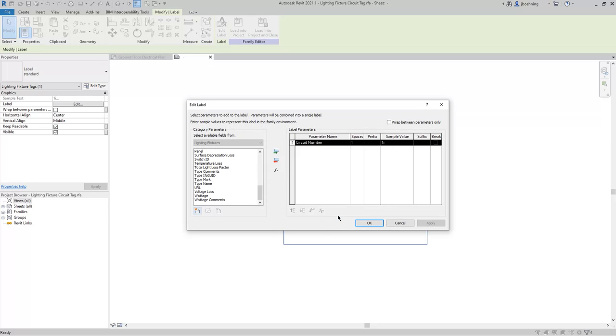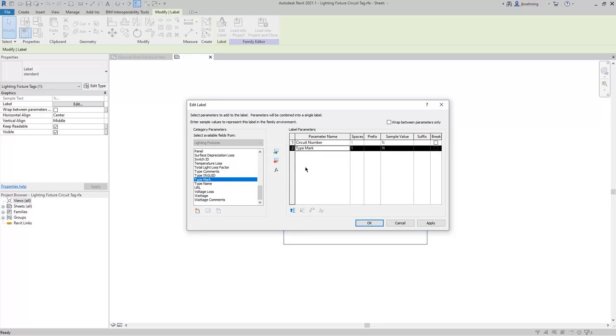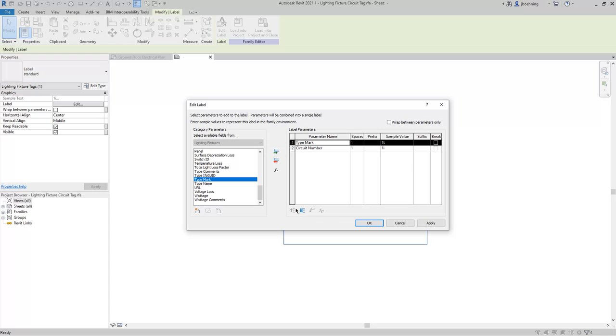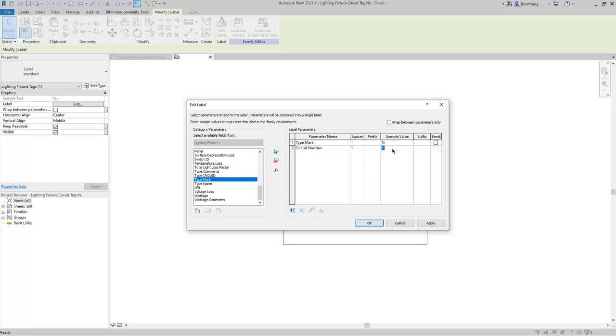I'll click Cancel, and then I'll select the type mark and add it to the label. When you have multiple parameters, you can control the order in the list. So I'll add the type mark and then the circuit number in the second spot. For each parameter, you can add a prefix or a suffix, and you can also control the sample value. For sake of example, I'm going to enter in a sample value, and we'll call it LP 10. And I'm going to leave a space there just for sake of example of showing how some of these options work.